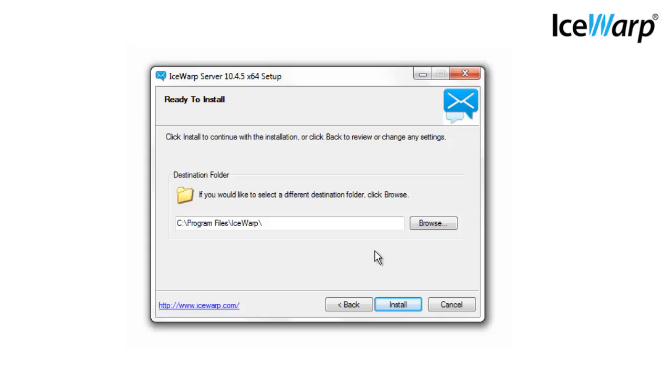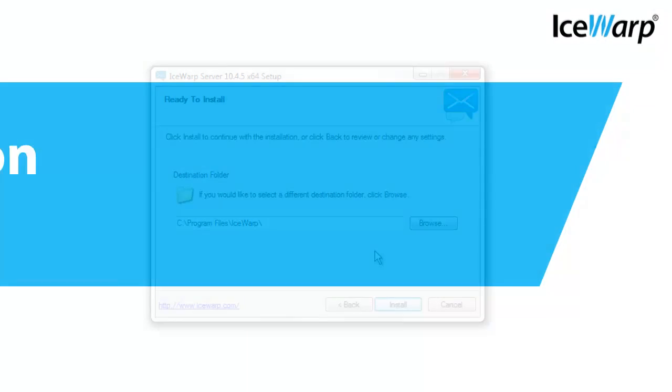We recommend the device you install IceWarp on have at least 50 gigabytes of memory free. After IceWarp is installed, you can customize where archives, mailboxes, backups, and logs are stored. We recommend installing IceWarp to external storage other than your C drive, once again because of how quickly memory can be used up.